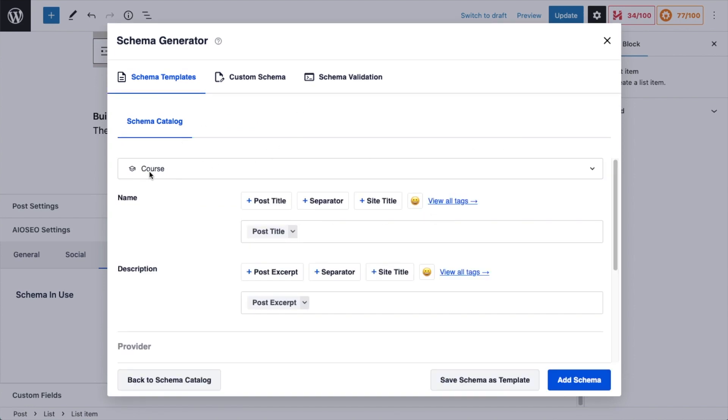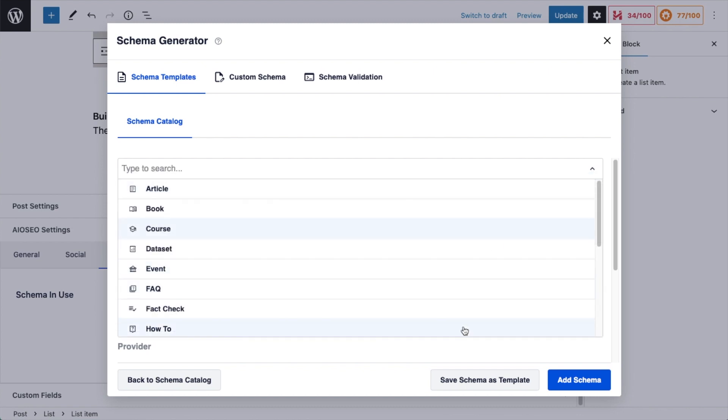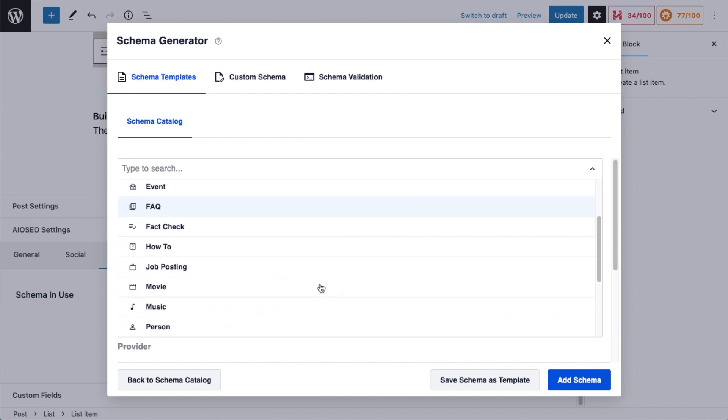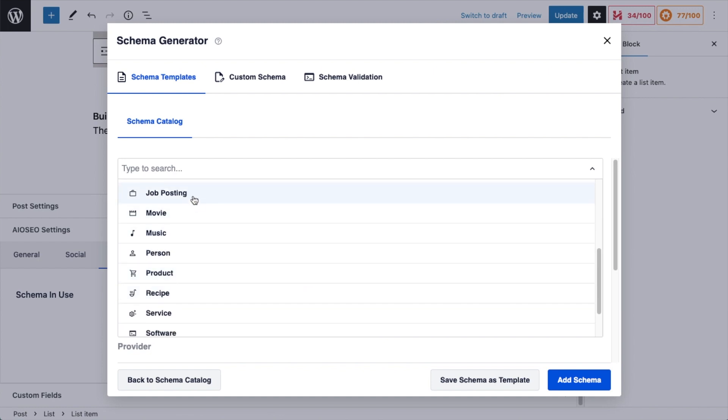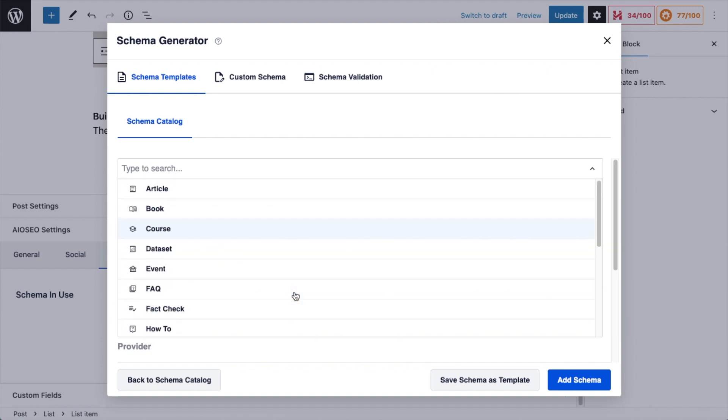So the first thing we see up top is this is telling us this is course schema. If I selected the wrong type, you can use the drop-down here and change your selection. So I could change this to job posting or recipe, any of the schemas we have available. I wanted course, so I'm going to leave that alone.